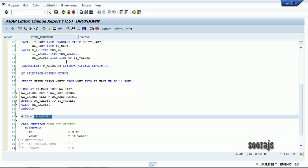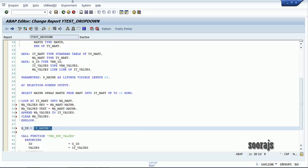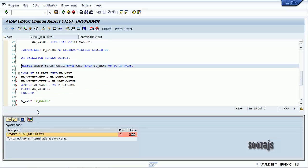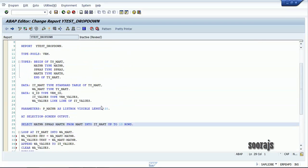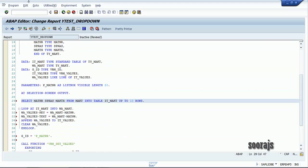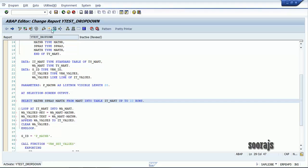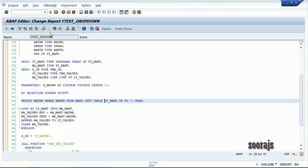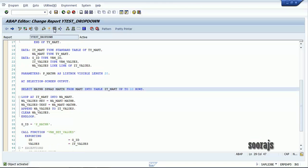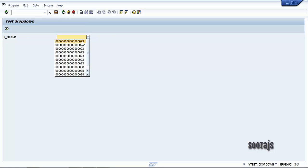I noticed I forgot to include the TABLE keyword, so I've fixed that. Let me do a quick syntax check, then activate the program. As you can see, all the data from the MAKT table — the first 10 rows of MATNR — is now displaying in the drop-down box. Thank you for watching; if you liked this video please subscribe to my channel.